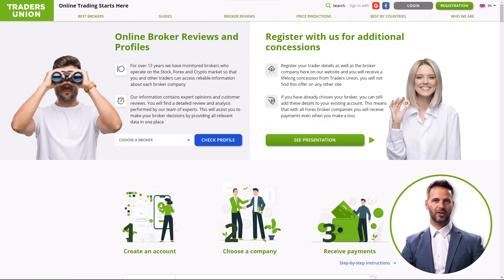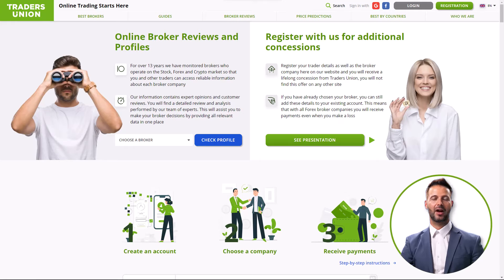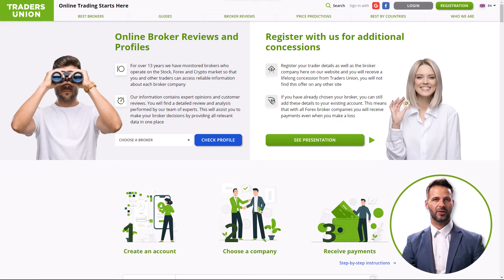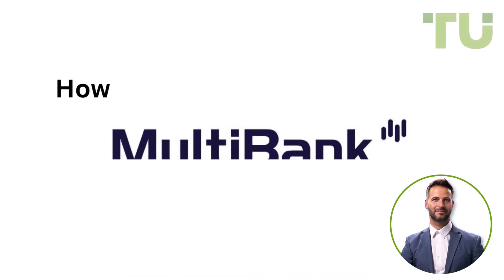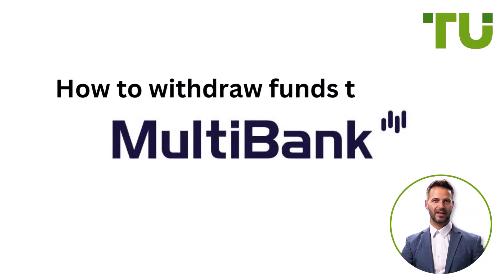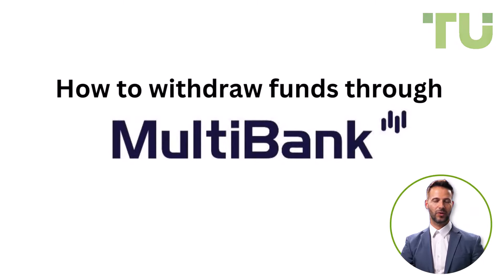Hey there, welcome to Traders Union, your guide in the trading world. Today we're talking about withdrawing funds from your trading account. For an investment to succeed, it is crucial to be able to withdraw money from your broker's account in a timely and convenient manner. In this video we are going to show you how to withdraw funds through MultiBank.